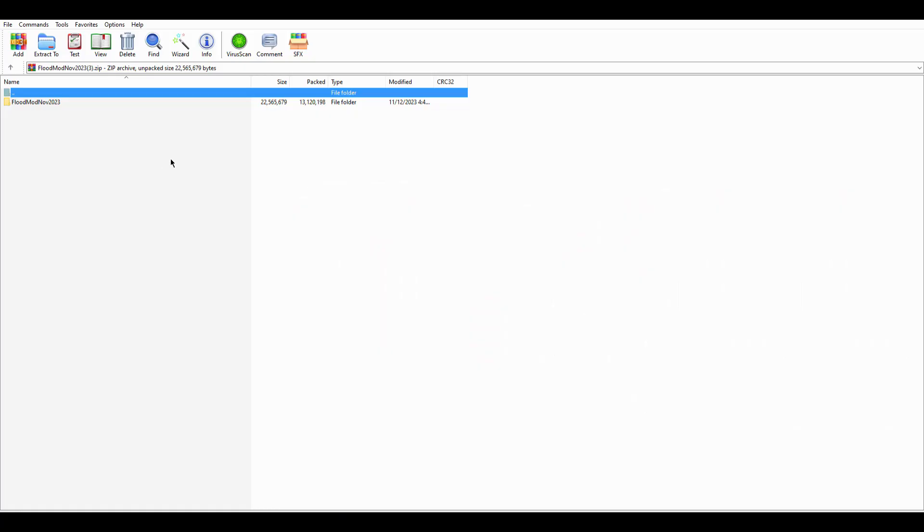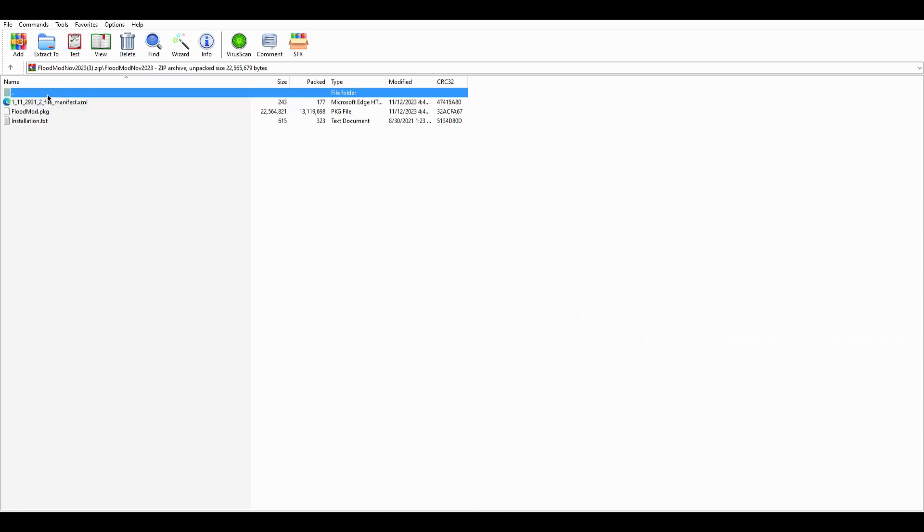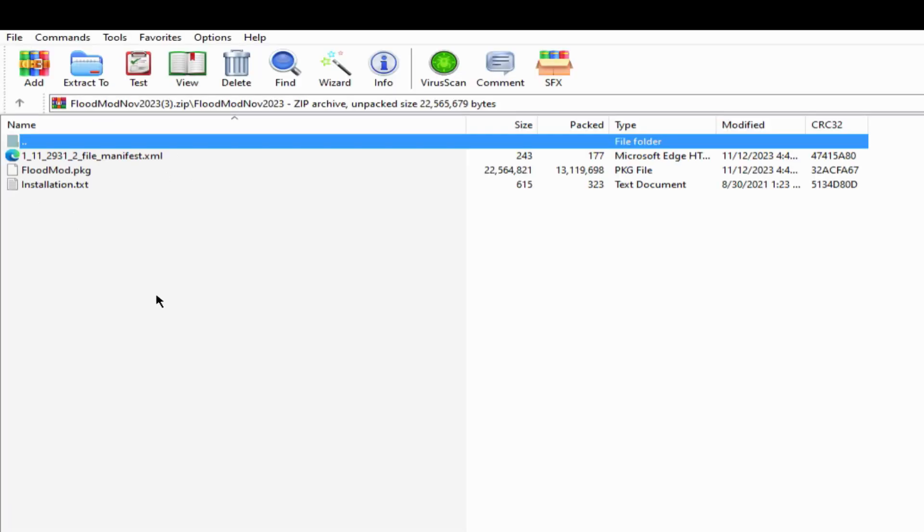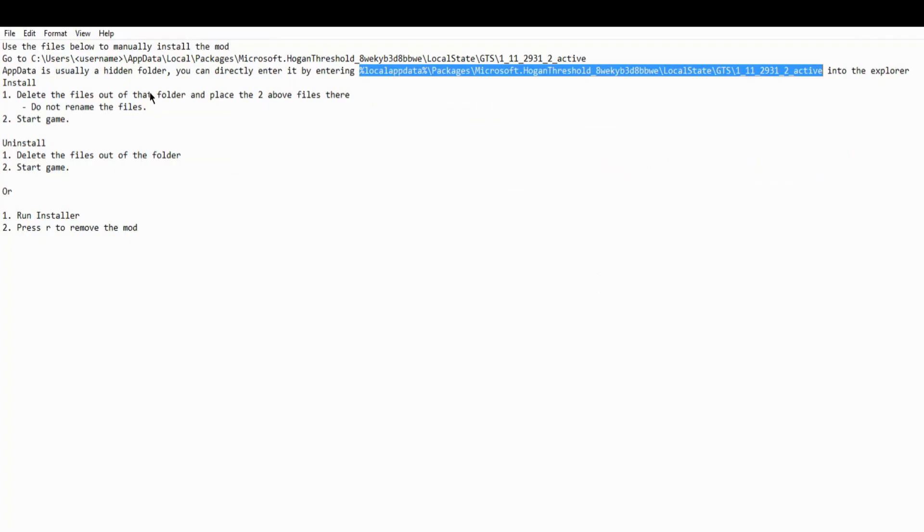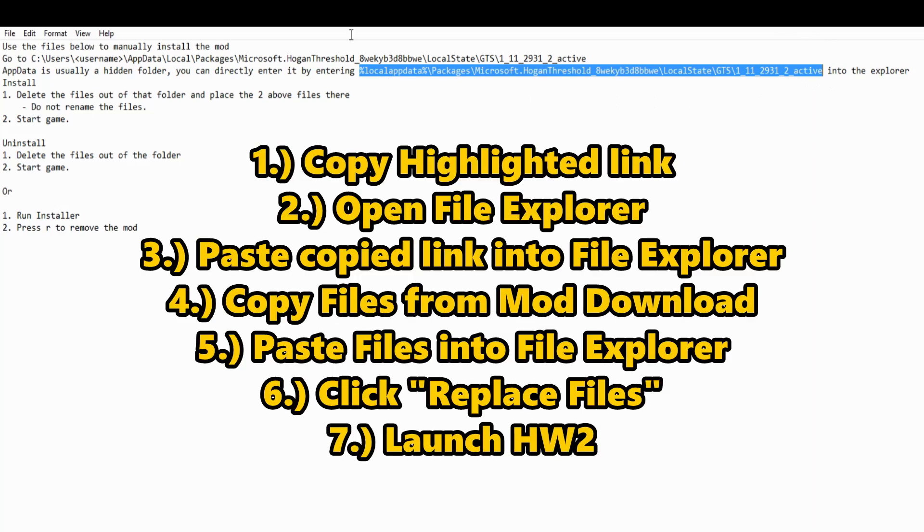You don't need to extract the file or anything. You're just going to double click this folder here and then you'll see a couple different things. You want to check out installation text. So you'll double click that and up on your screen, there'll be some instructions on how to install it. All you need to do is this second little link here. It starts with percent percent local app data.